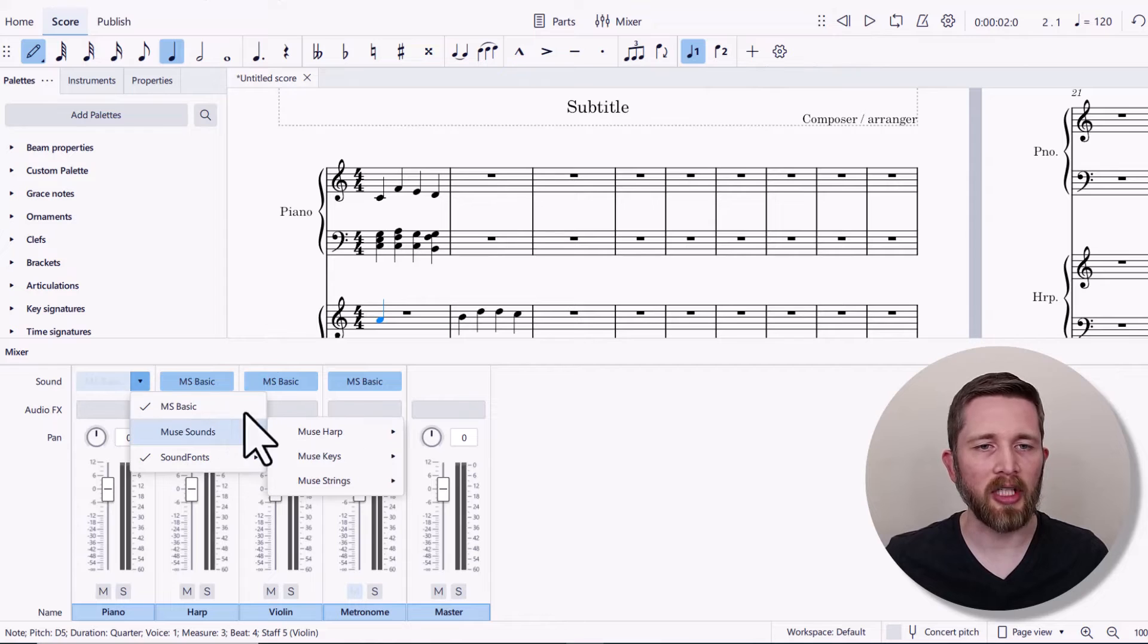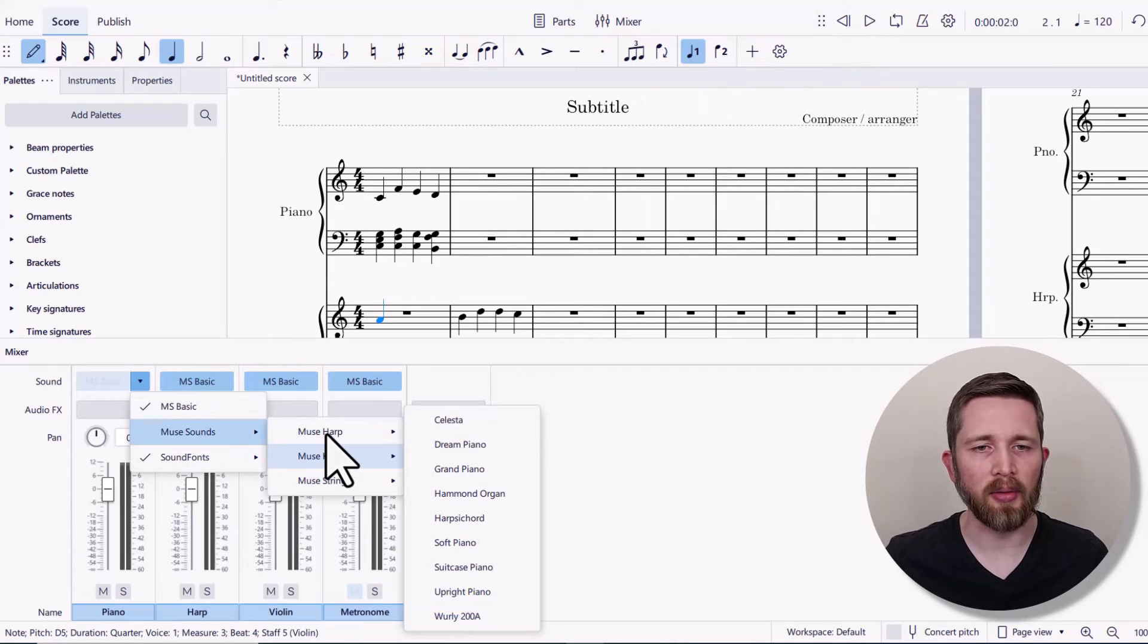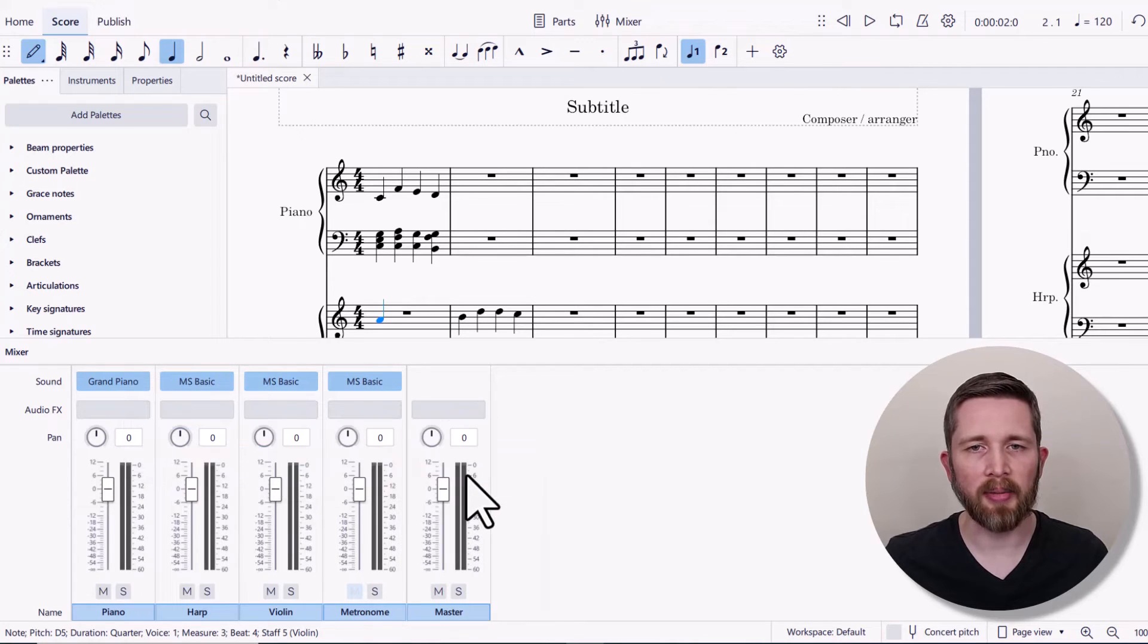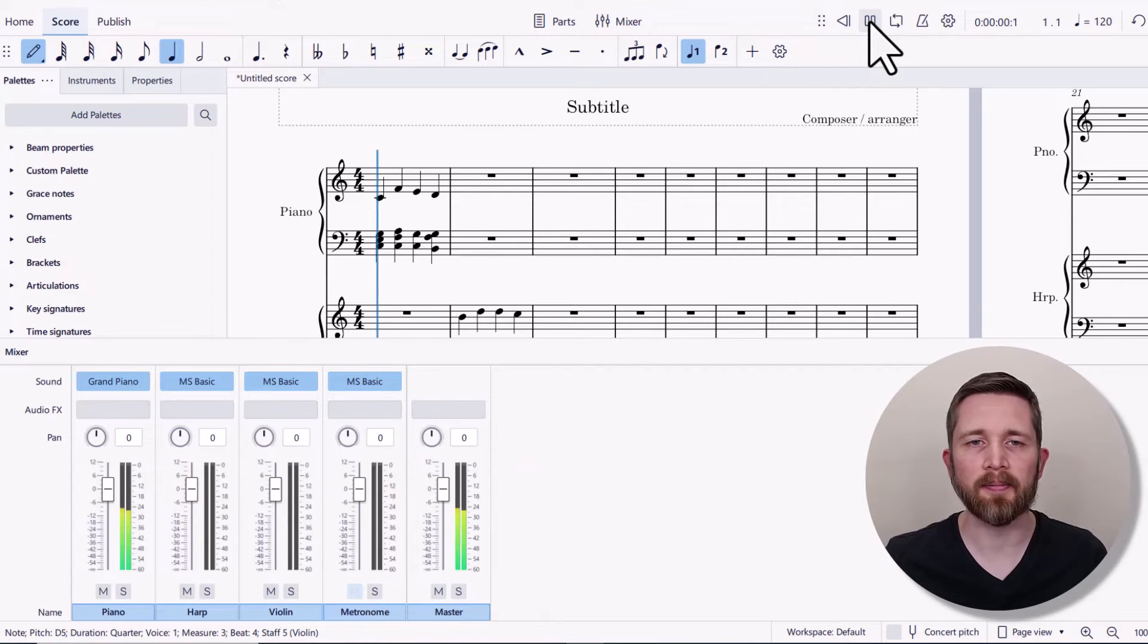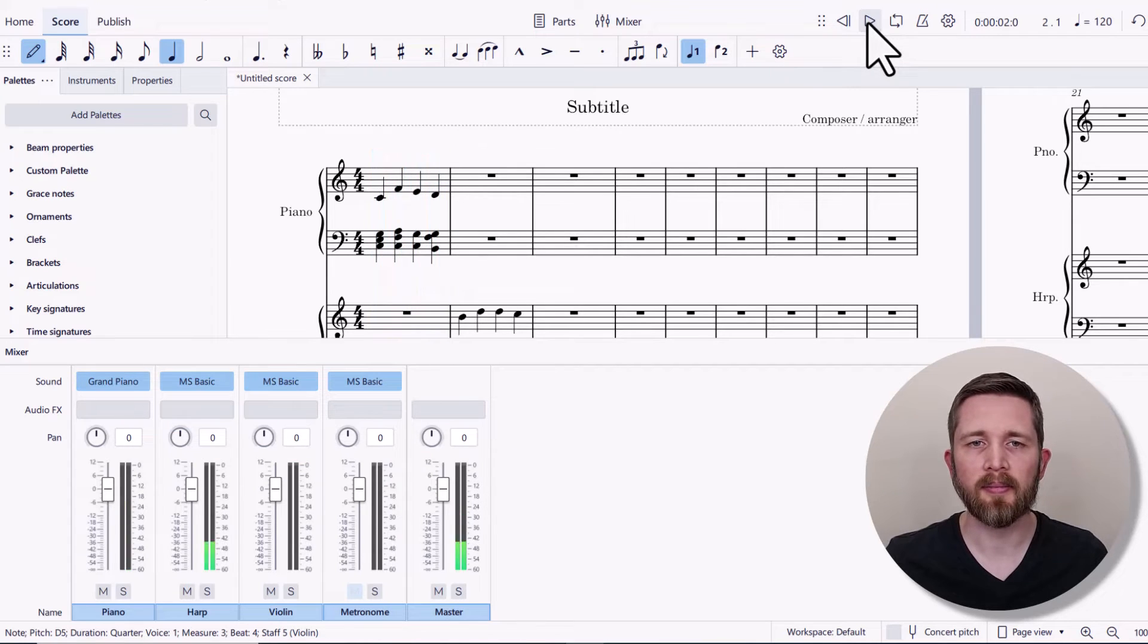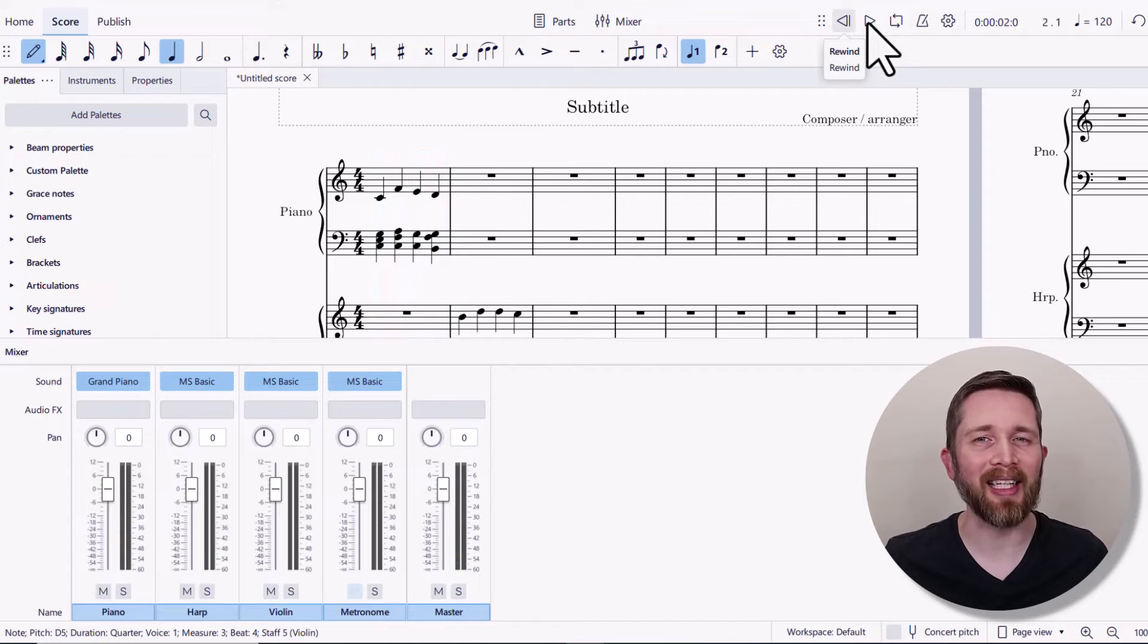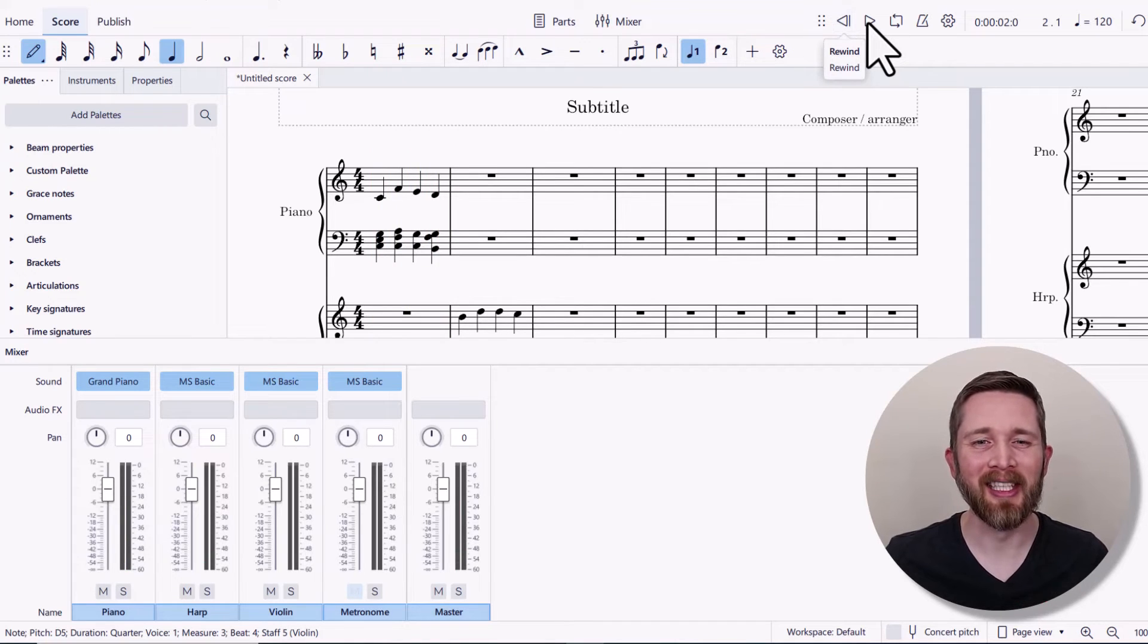And then if I go ahead and change that to the Muse Keys, and go to Grand Piano, now let's take a listen to what the improved sound, the Muse sound, is. So you can hear the improved quality of that piano. I like that sound so much better than the original.